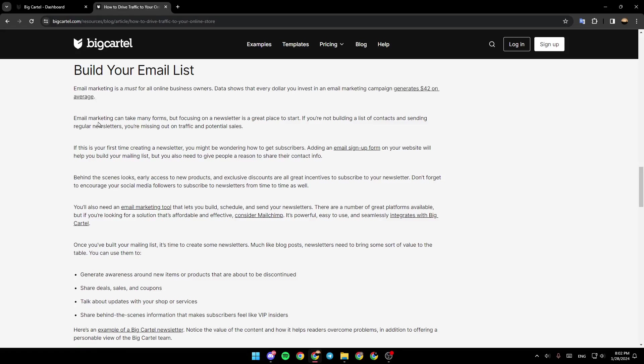Email marketing can take many forms, but focusing on a newsletter is a great place to start. If you're not building a list of contacts and sending regular newsletters, you're missing out on traffic and potential sales.